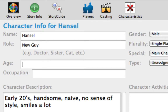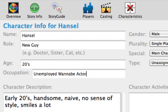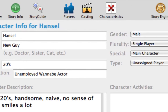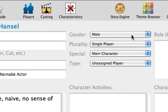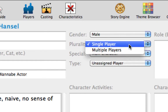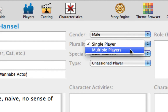Press Tab to go to the Age text field and type 20s. Press Tab to go to the Occupation text field and type Unemployed Wannabe Actor. The Gender pop-up menu is already set to Male, so let's keep it that way. The Plurality pop-up menu allows you to indicate if a single player or multiple players represent the main character throughline.